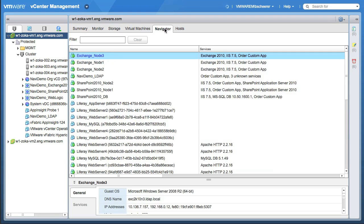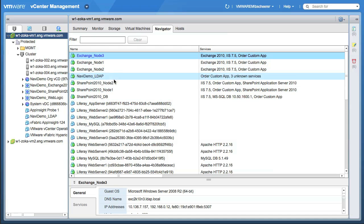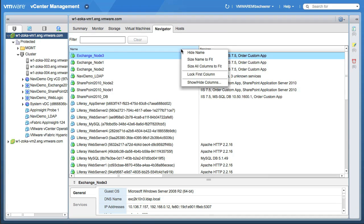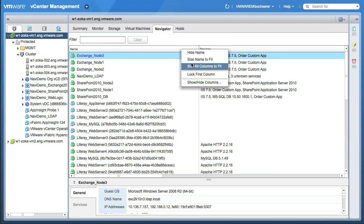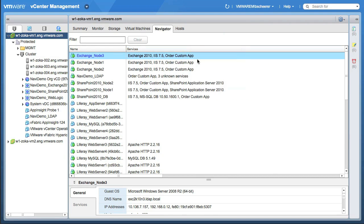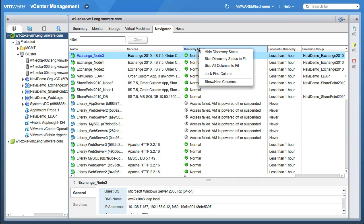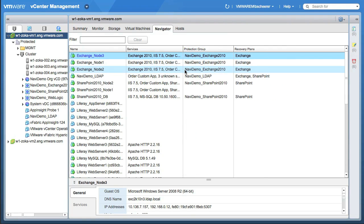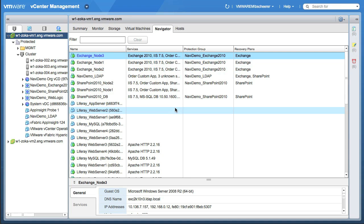Next, I'm going to click on the Navigator tab up here. As you can see now, you can see all the applications by name — these are the names of the applications and the supporting services. I'm going to clean this up a little bit and size to fit, so we can get a better view of what we want to see and also hide some columns that aren't necessary for this demo.